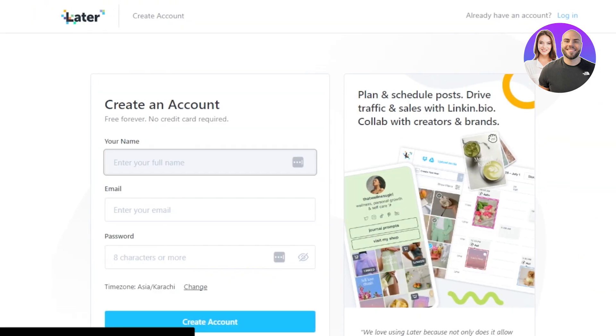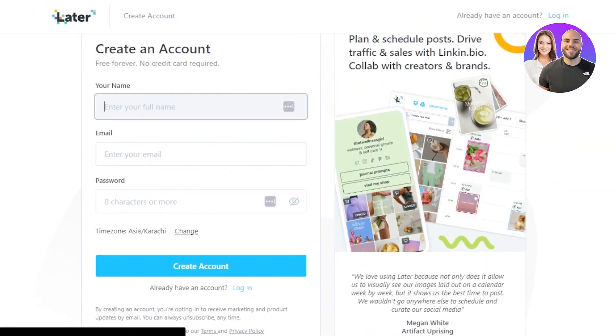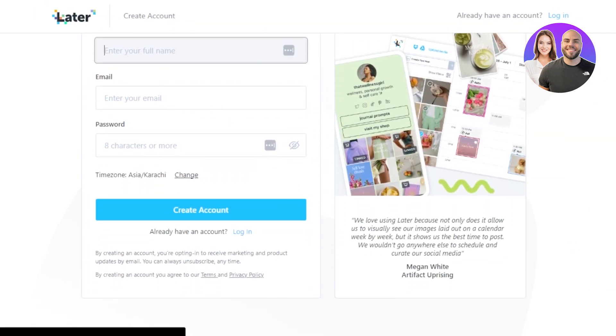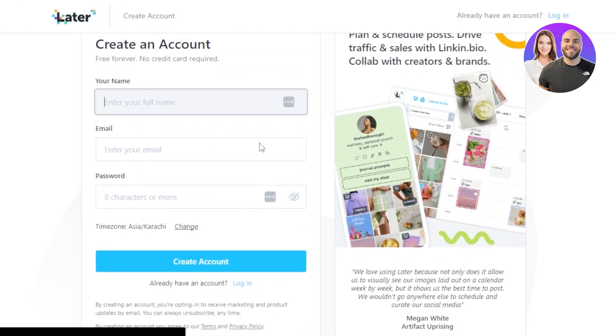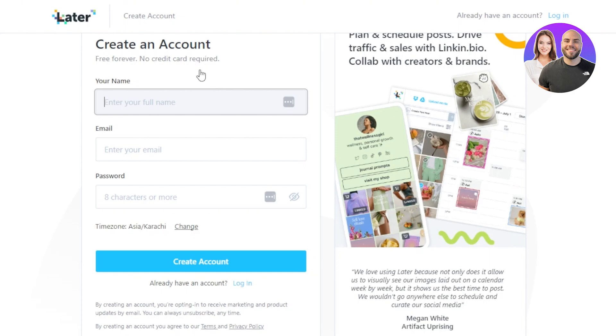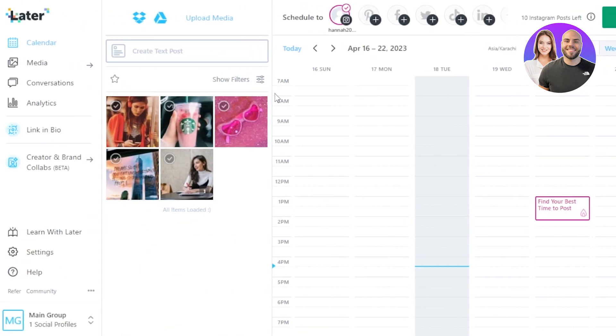Once you get on the website you can create an account for free. You can get started by entering your email address or you can use your Google account. I will simply log in to my Later. You can see it's free forever and there's no credit card required. After the initial sign up or sign in to your Later, this is where you will land. Now this is our main dashboard.